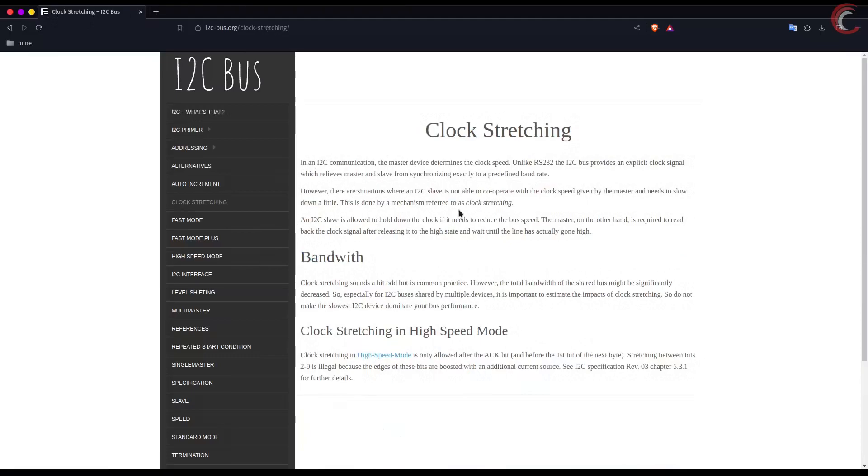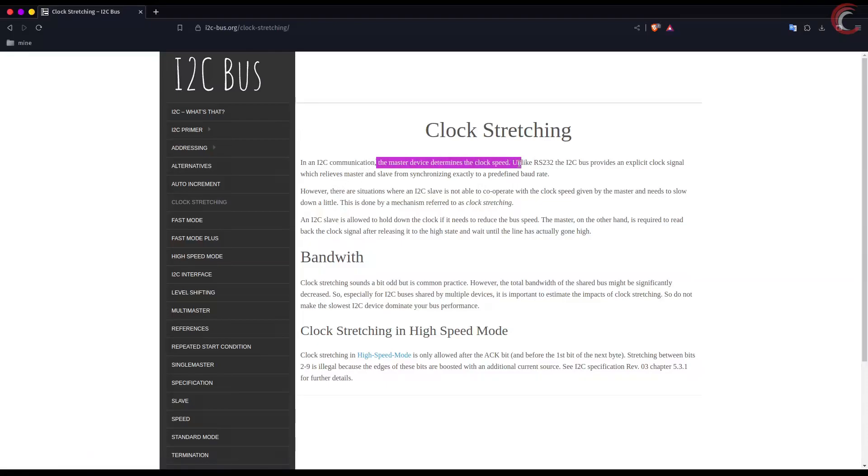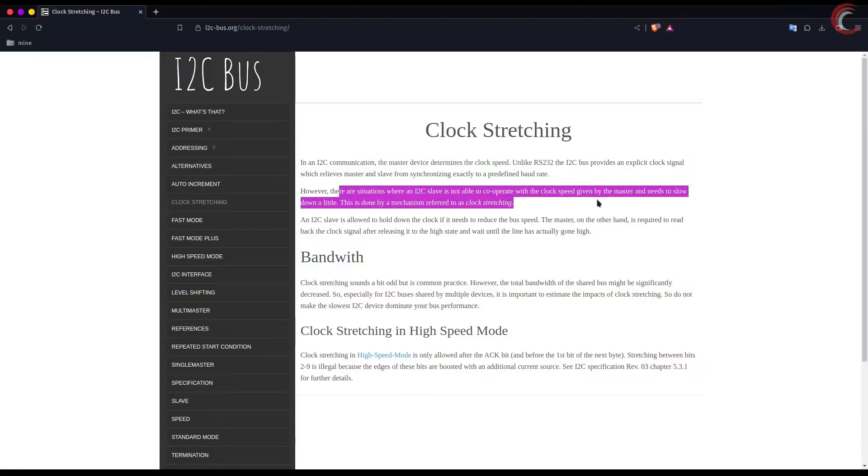Here is the clock stretching feature. Clock stretching basically enables the slave device to stretch the clock during the data transfer. We know that the I2C is a synchronous communication, so both the master and slave should be doing the same thing at the same time.